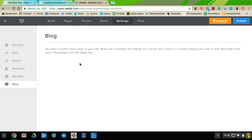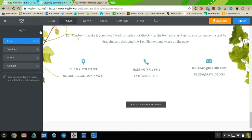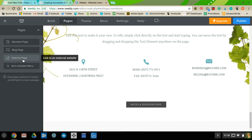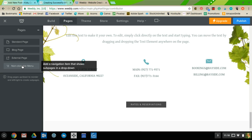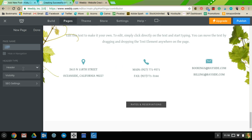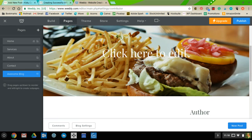You can create a blog on Weebly. Go to Pages, click the plus button, and you can add a Standard page, a Blog page, or an External page that links out to a separate website. There's also a non-clickable menu option. If you create a blog page and title it 'Awesome Blog,' you'll get blog settings where you can set the number of posts shown, enable share buttons, add a sidebar, add header or footer code, and turn comments on or off.